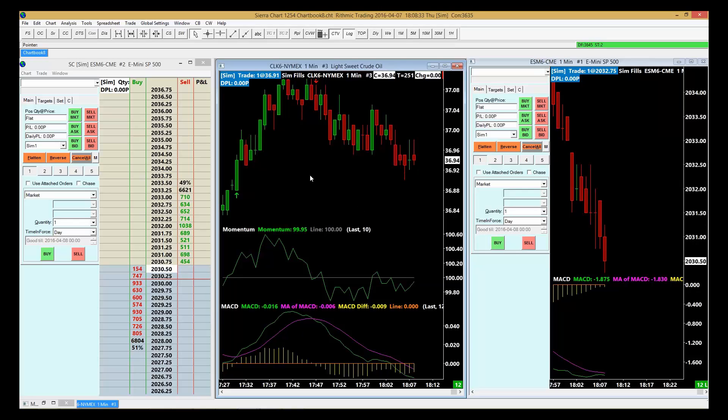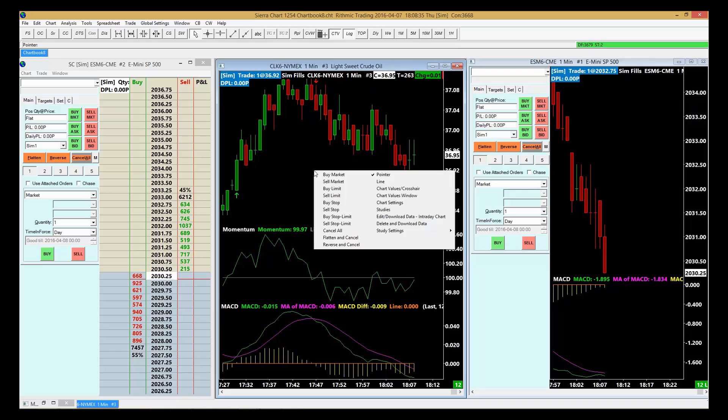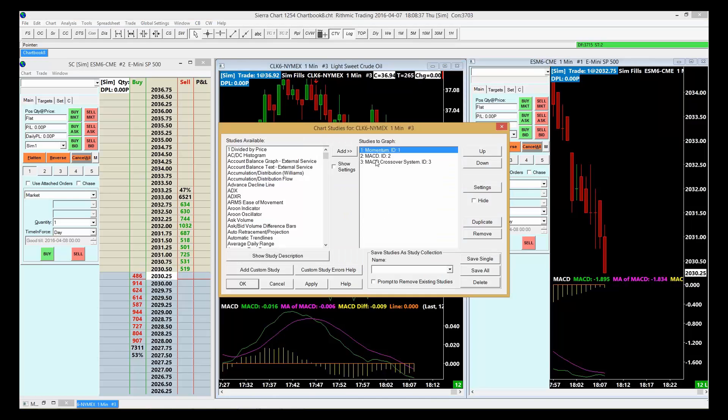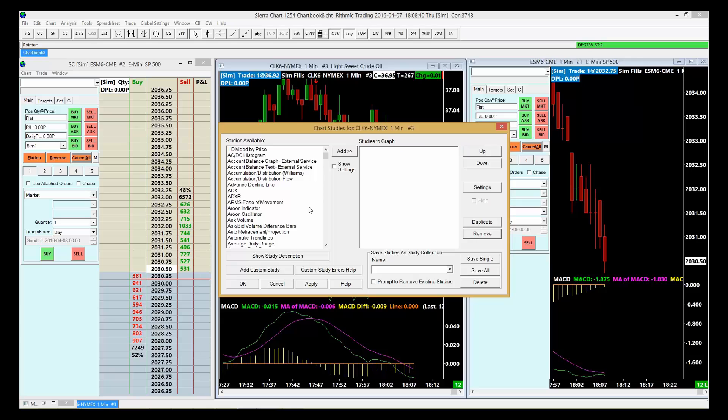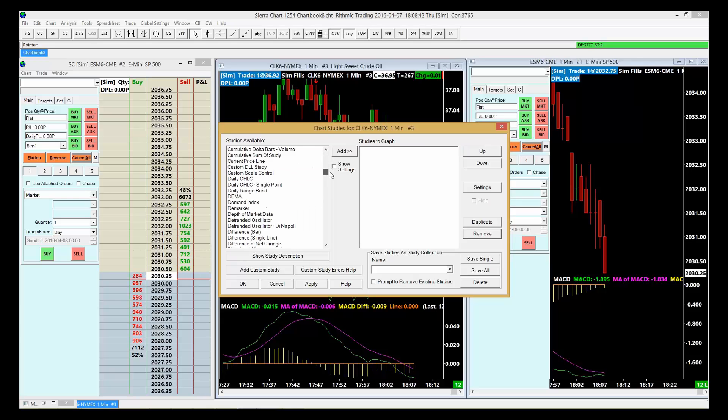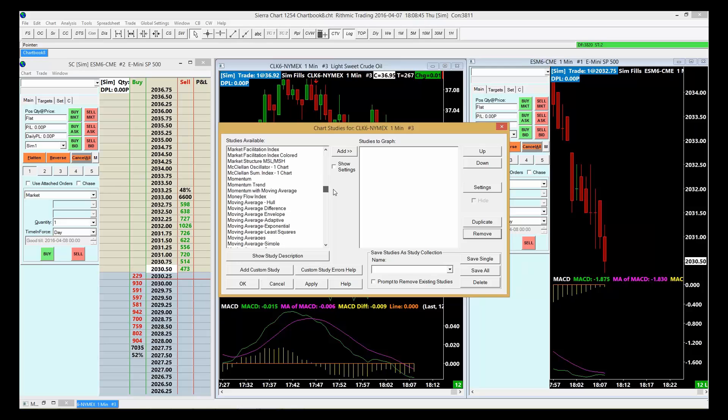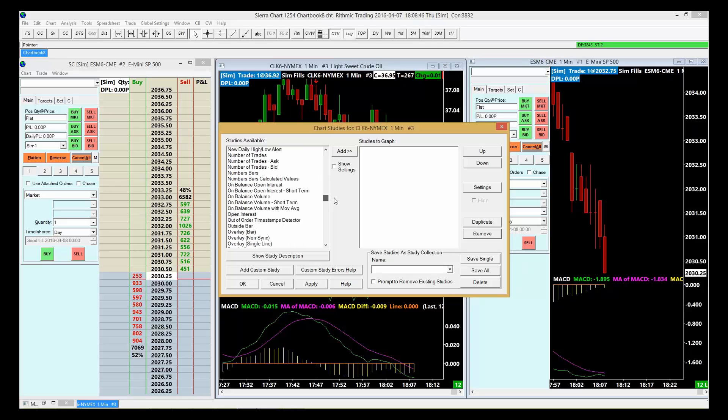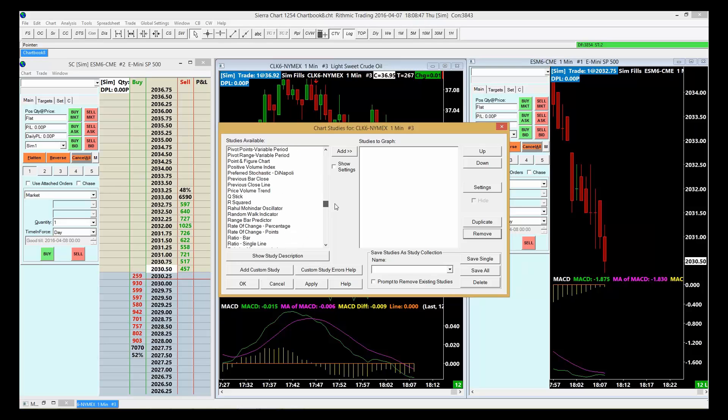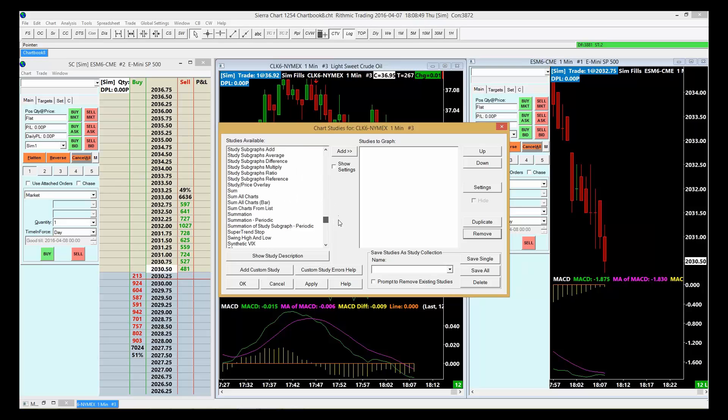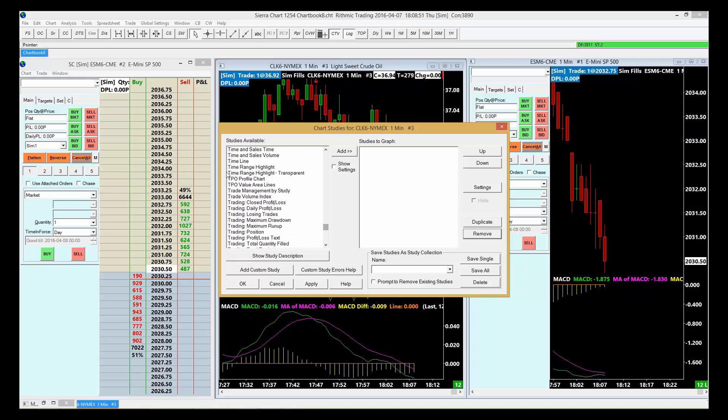Now I want to look at a different type of chart entirely. I'm going to right-click on the chart, go back to Studies, I want to remove these. So I just remove those. This time I want to go to TPO, I want to put up a TPO chart. So I just go down alphabetically, I go TPO profile.